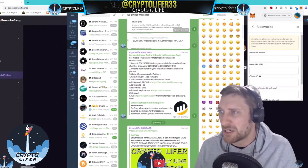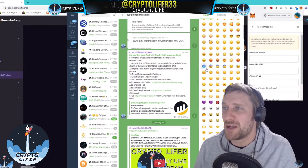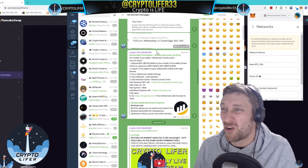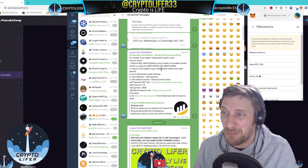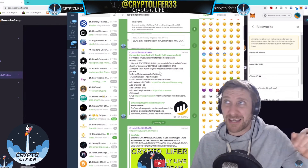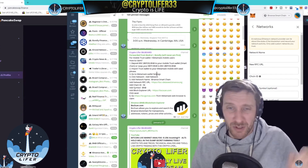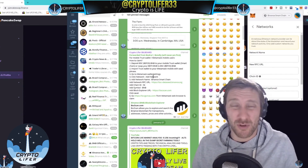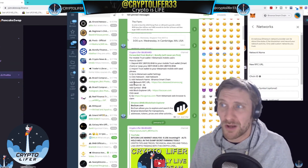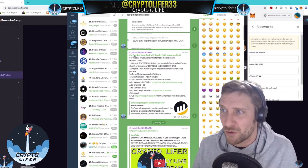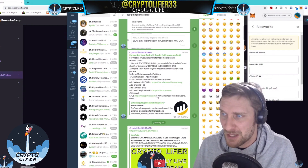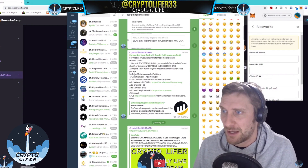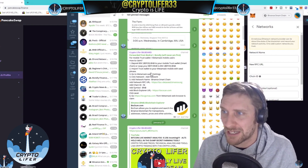I'm going to put the description for this information, but it also is in my Telegram group in a pin message. So if you go to the link in the description and join CryptoLifer Trading Group, go to the pin messages and look for the Lifer billboard and this pin message.